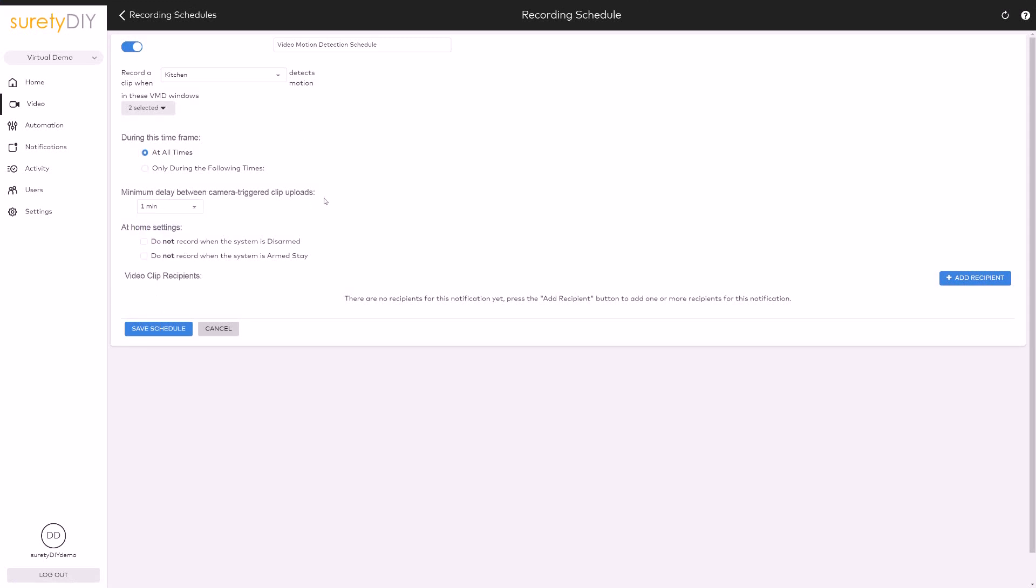You can select a time frame, a delay between camera-triggered clips, and you can choose to filter recordings based on whether or not your system is armed.